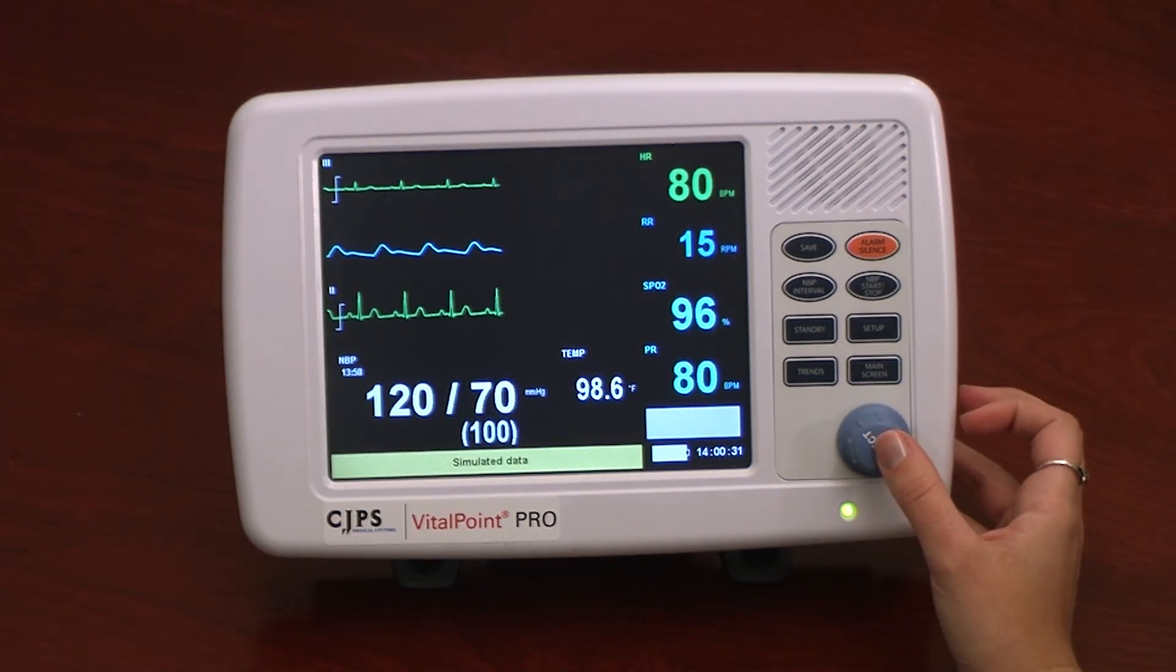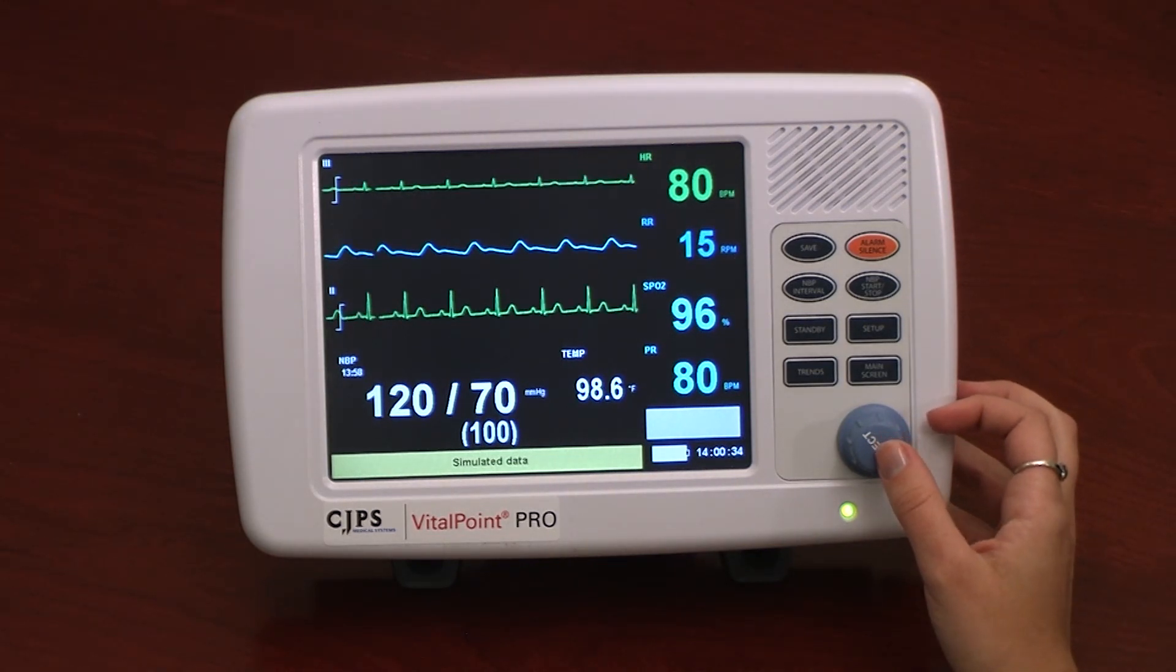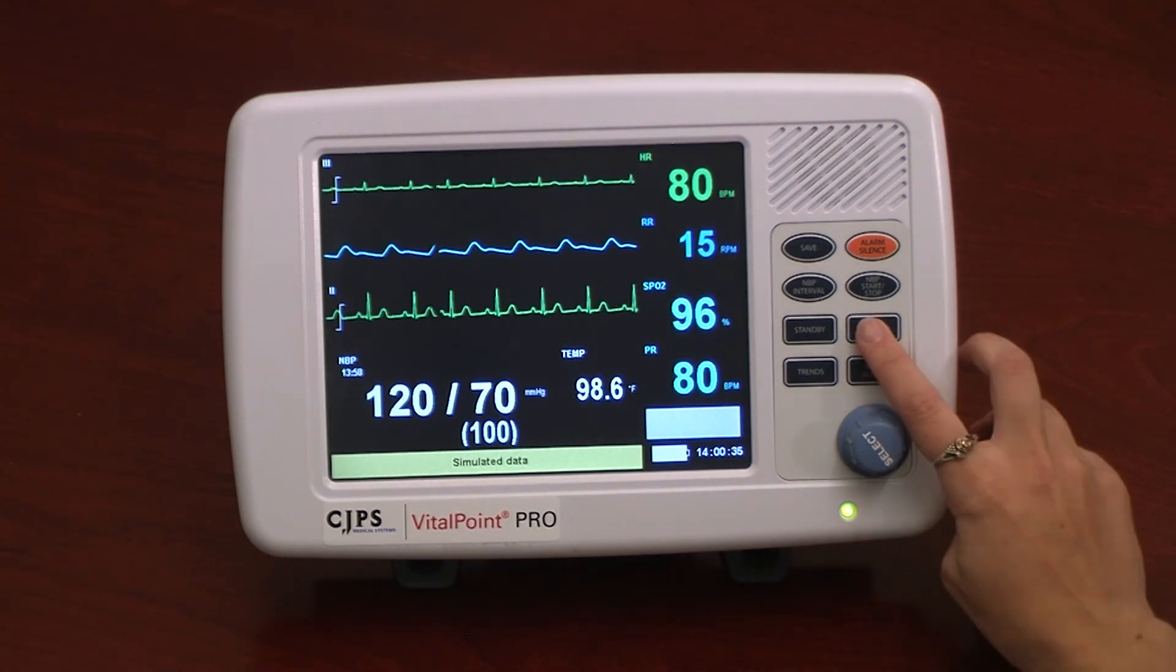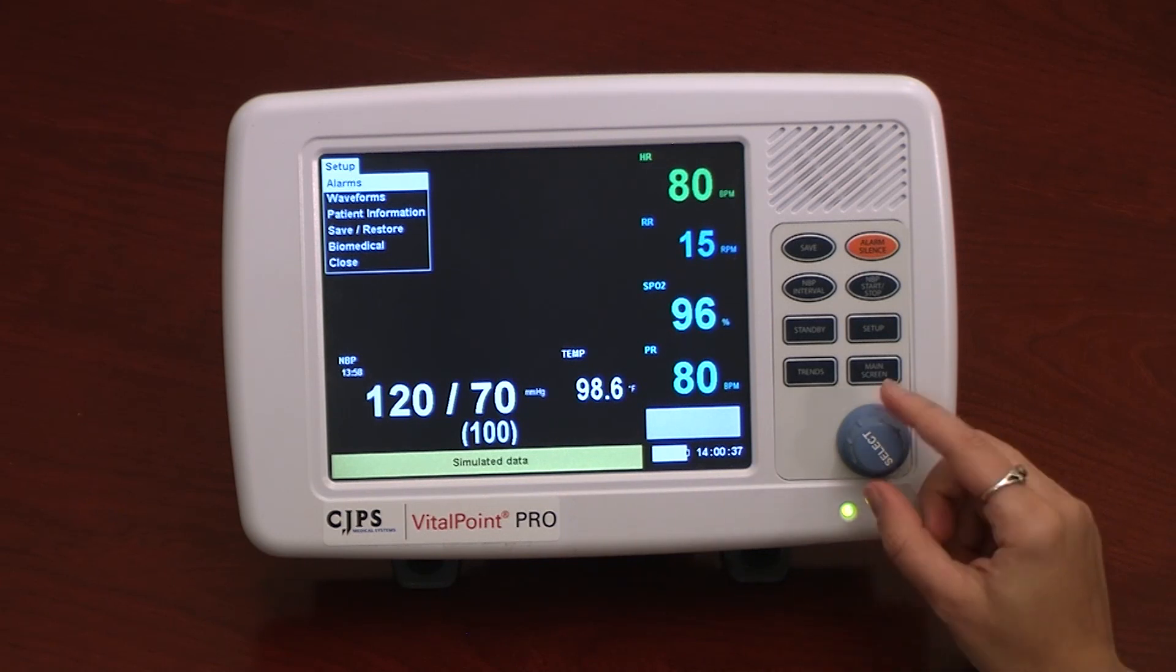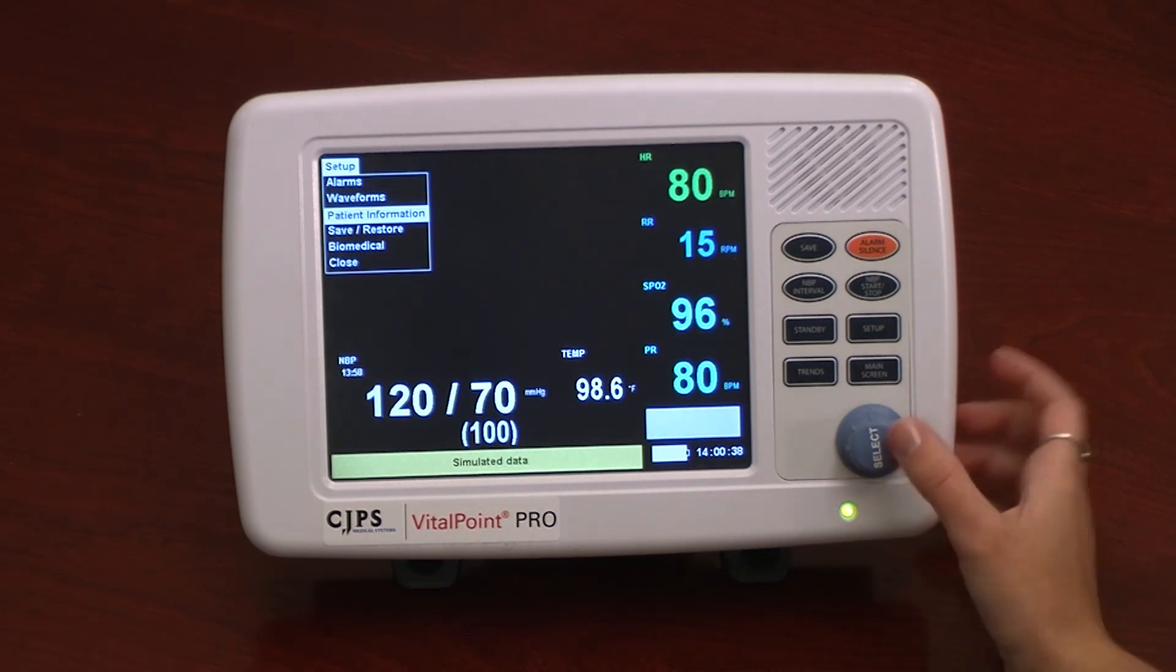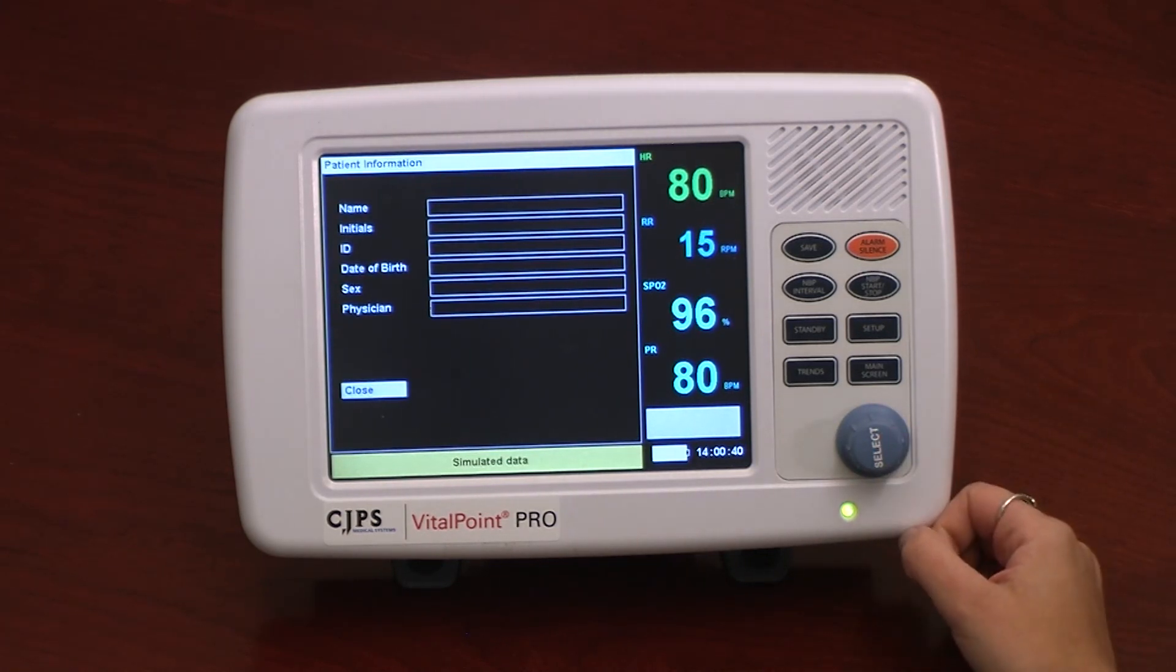Going back to the Setup menu, we will now view Patient Information. This window shows the patient's name, initials, patient ID, and date of birth.